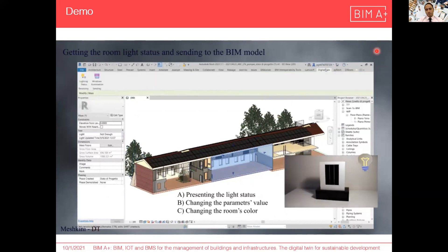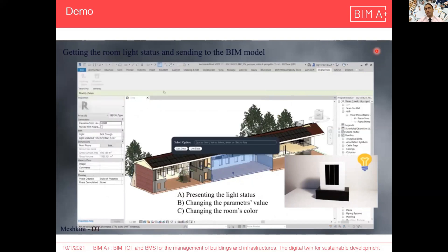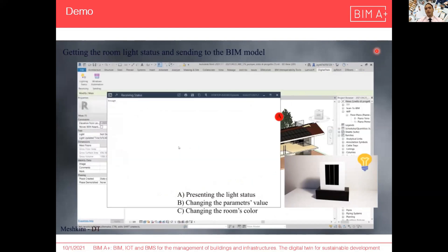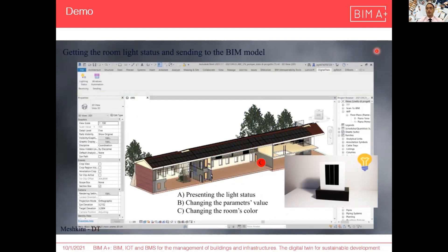Again, if in the physical model the light intensity goes up and we run the plugin again, we can see in real-time that the data changes in the separate window and in the parameter values, and the room is now presented as transparent.